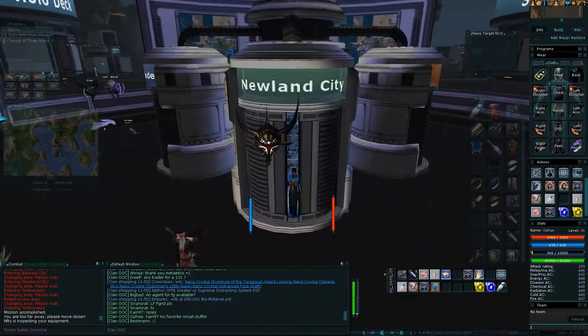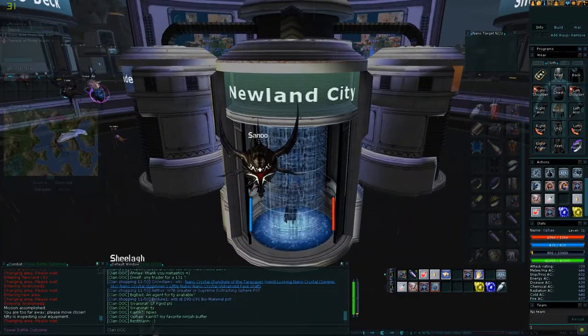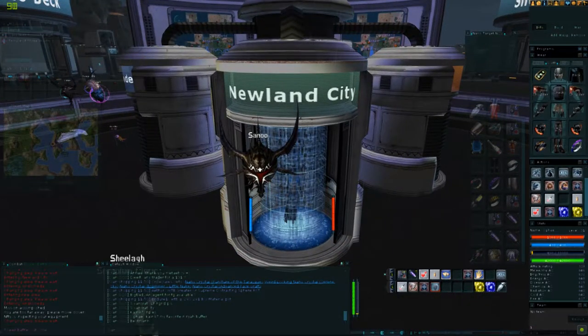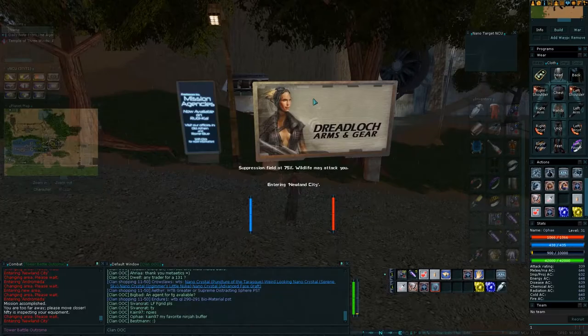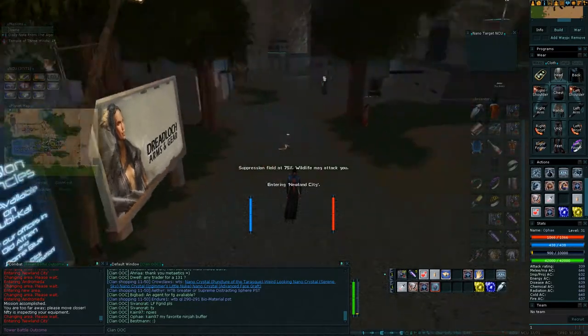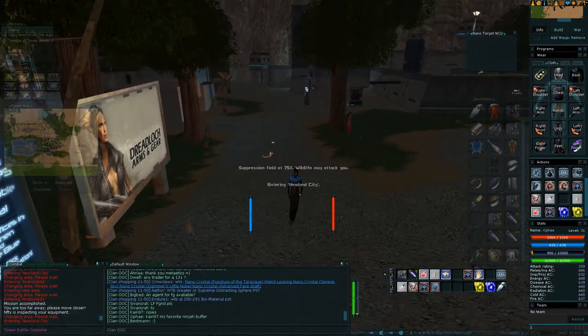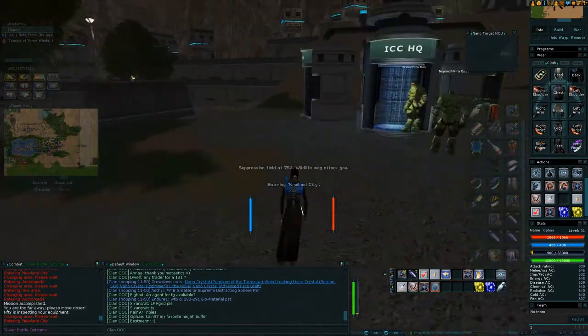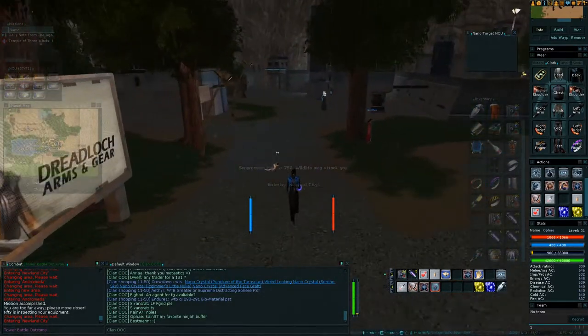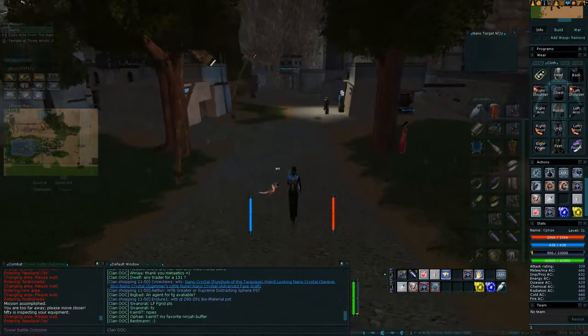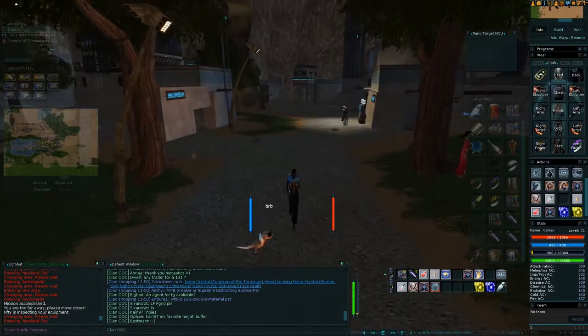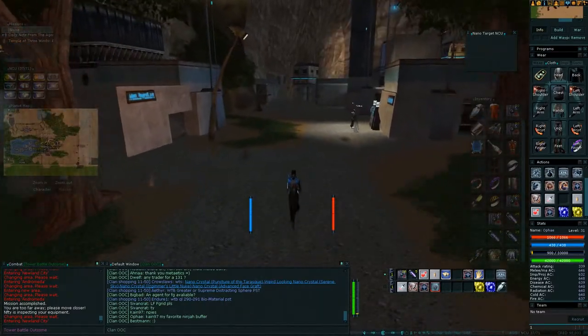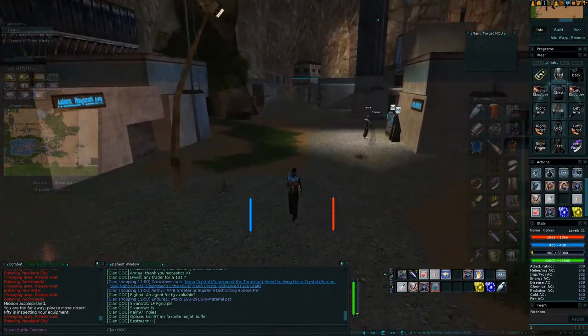So we're going to go to Newland City. And now we're in Newland City, we want to head south. Rather, we want to head east.